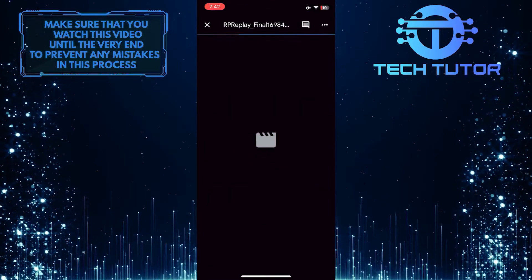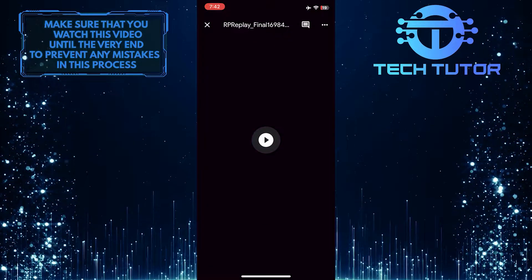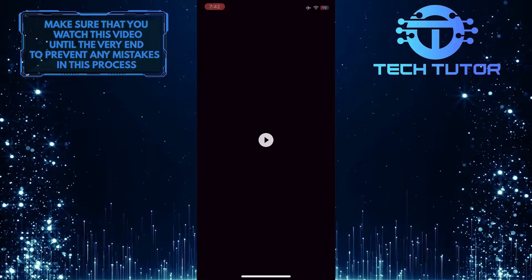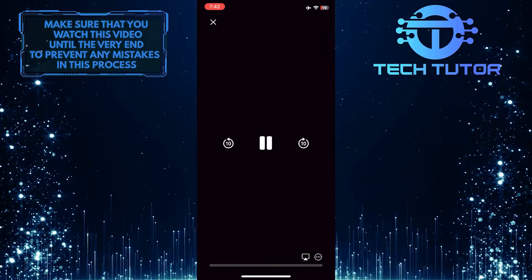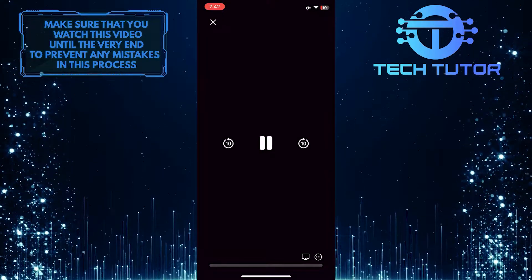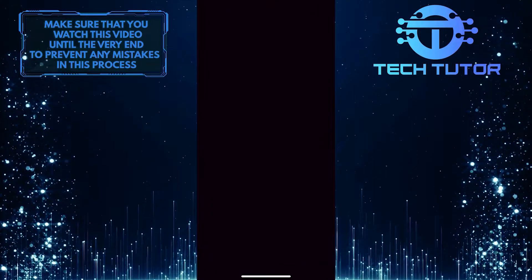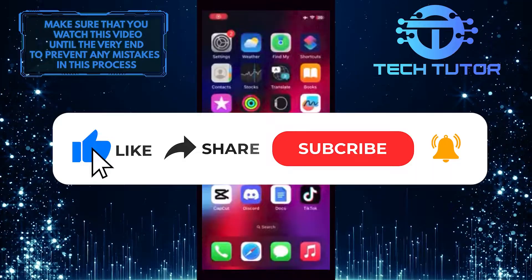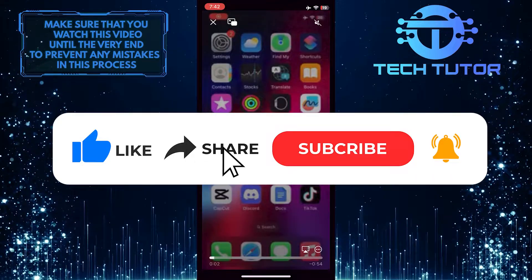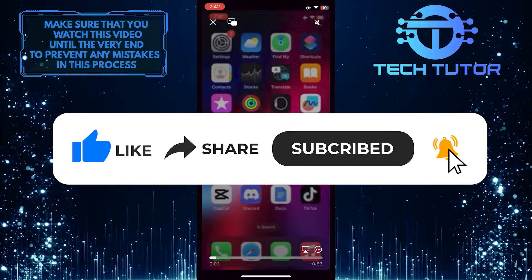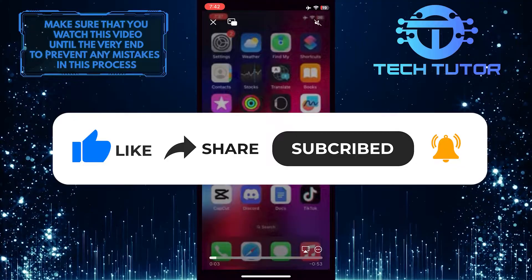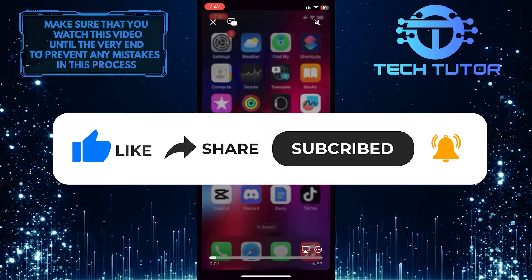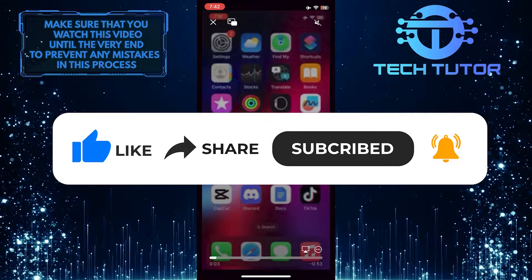So that wraps up this tutorial. If you have any questions about this whole process, please let me know in the comments section below. And if this video helped you out, please give it a big thumbs up and subscribe to this channel for more tutorial videos like this one. Thank you so much for watching, and have a good day.